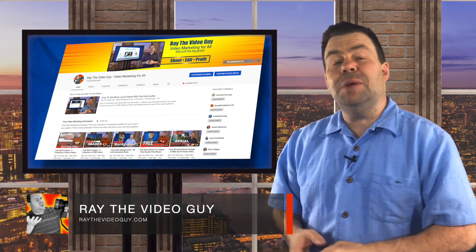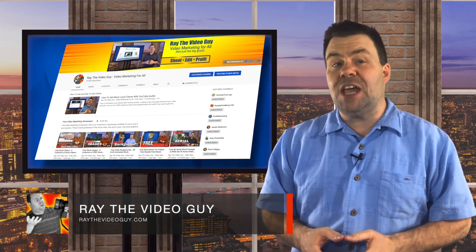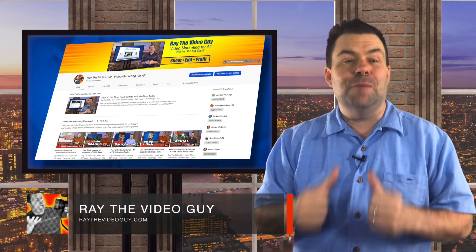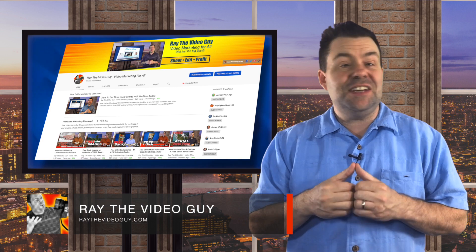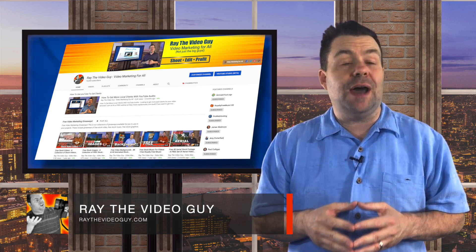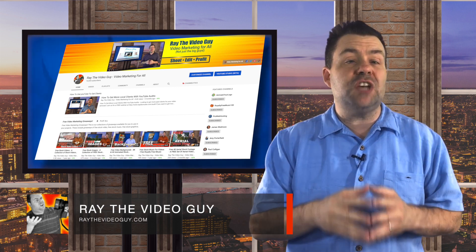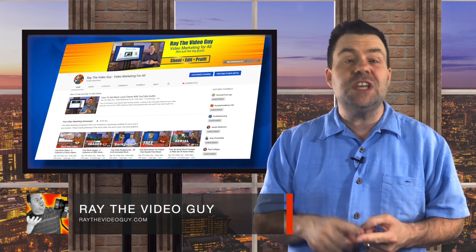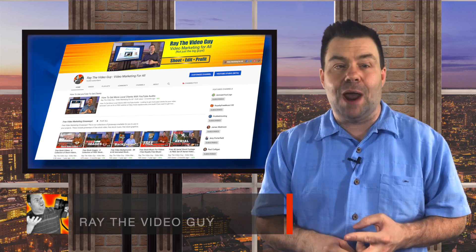Are you fully optimizing your YouTube channel? I'm Ray the Video Guy and today I'm going to show you how to optimize your channel and make sure that you get more views and more subscribers.